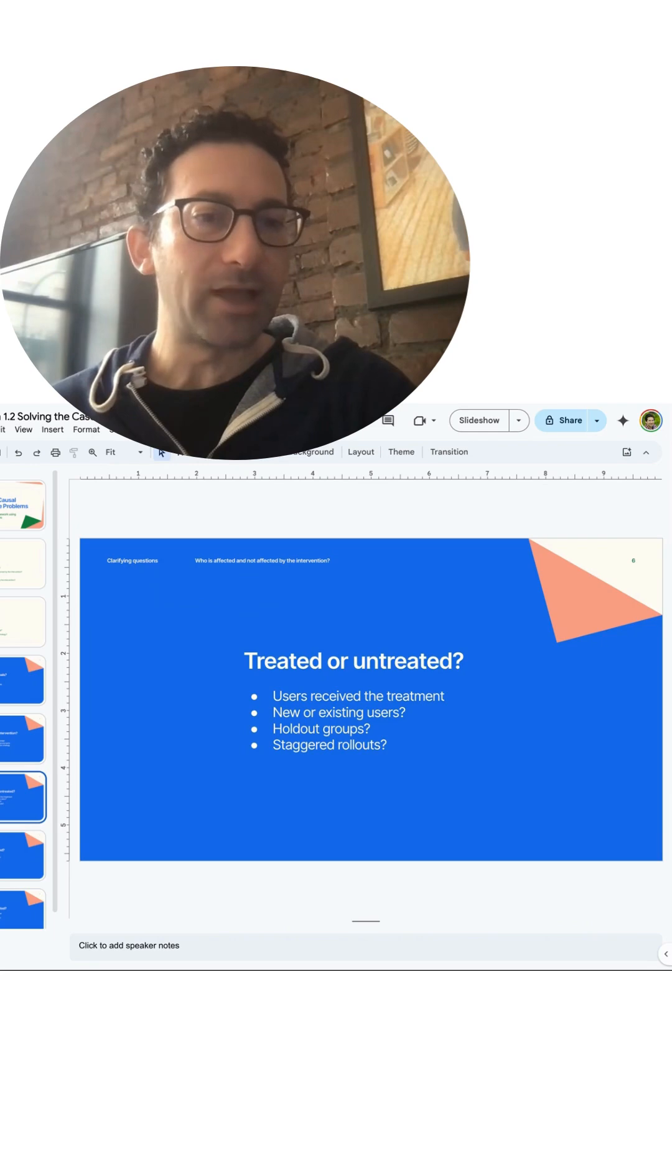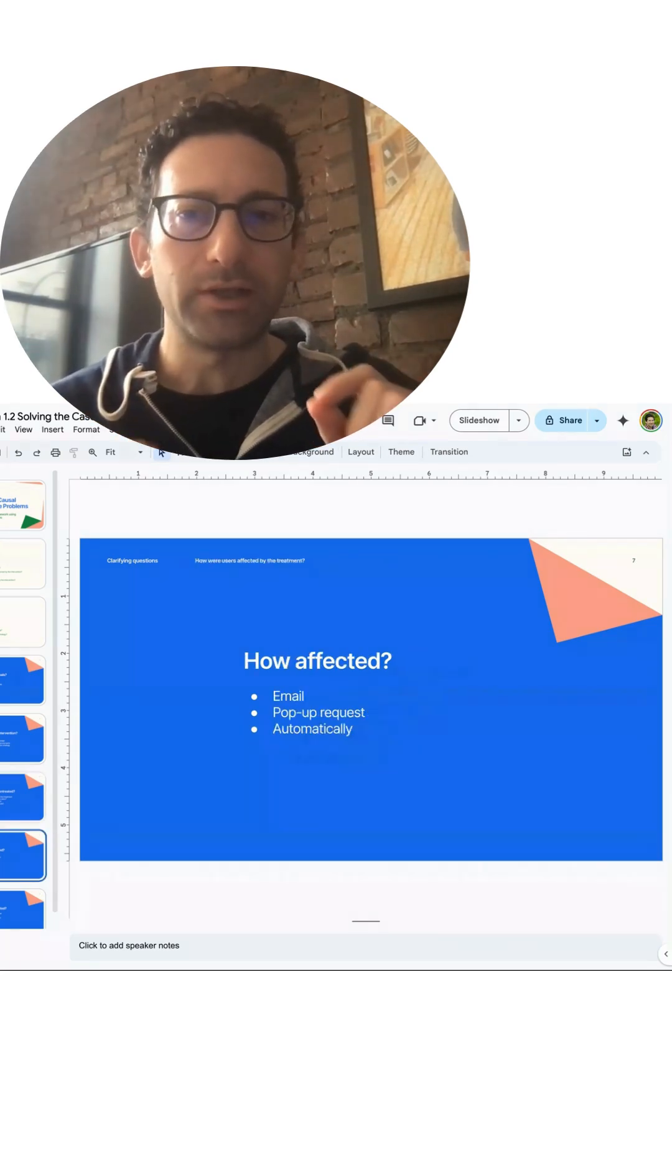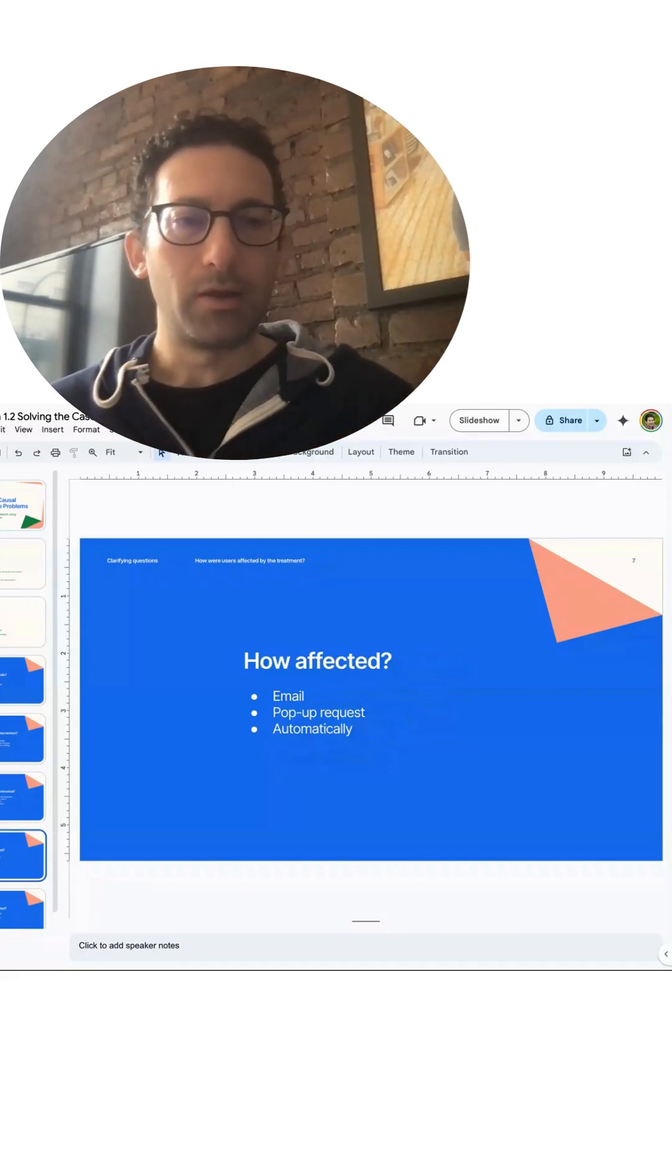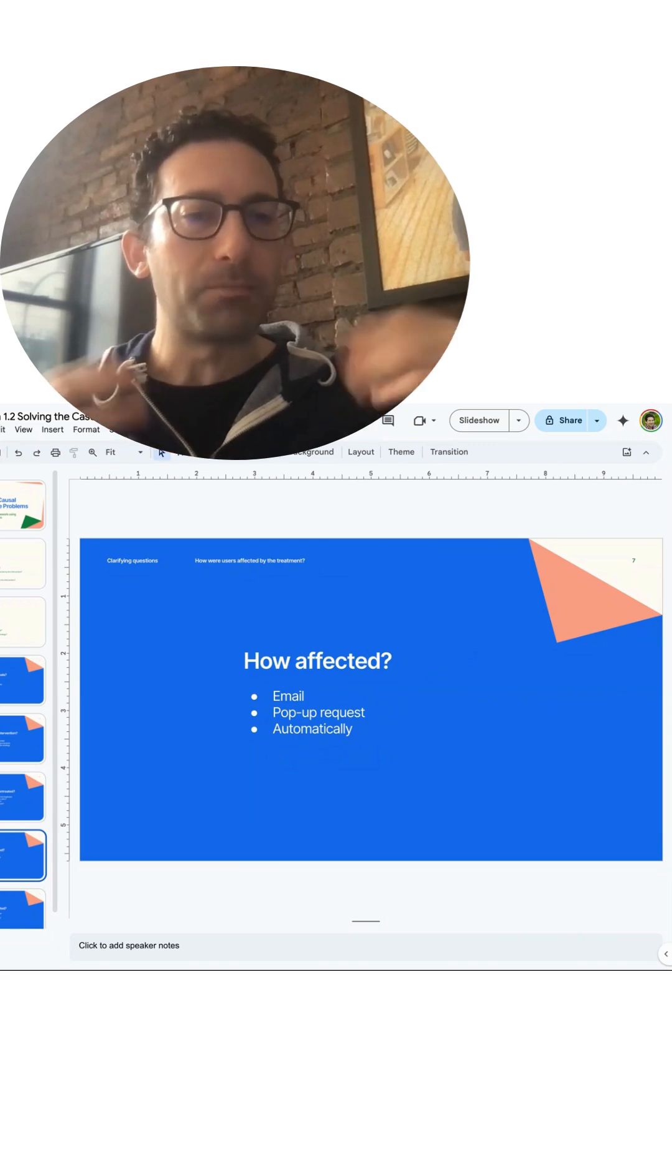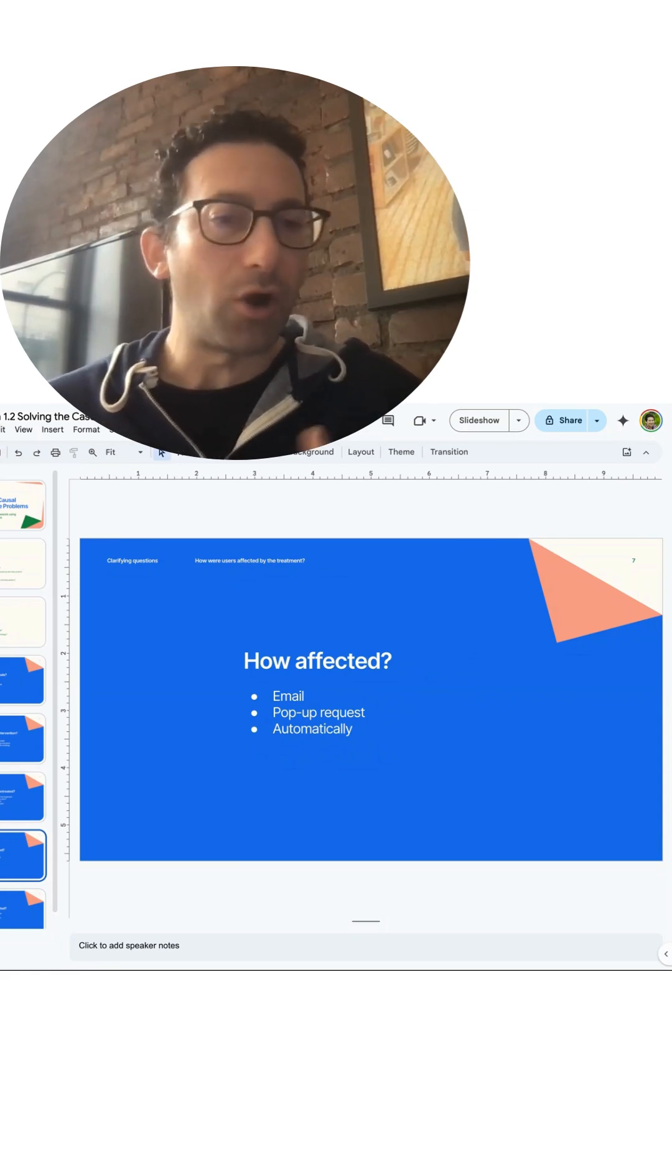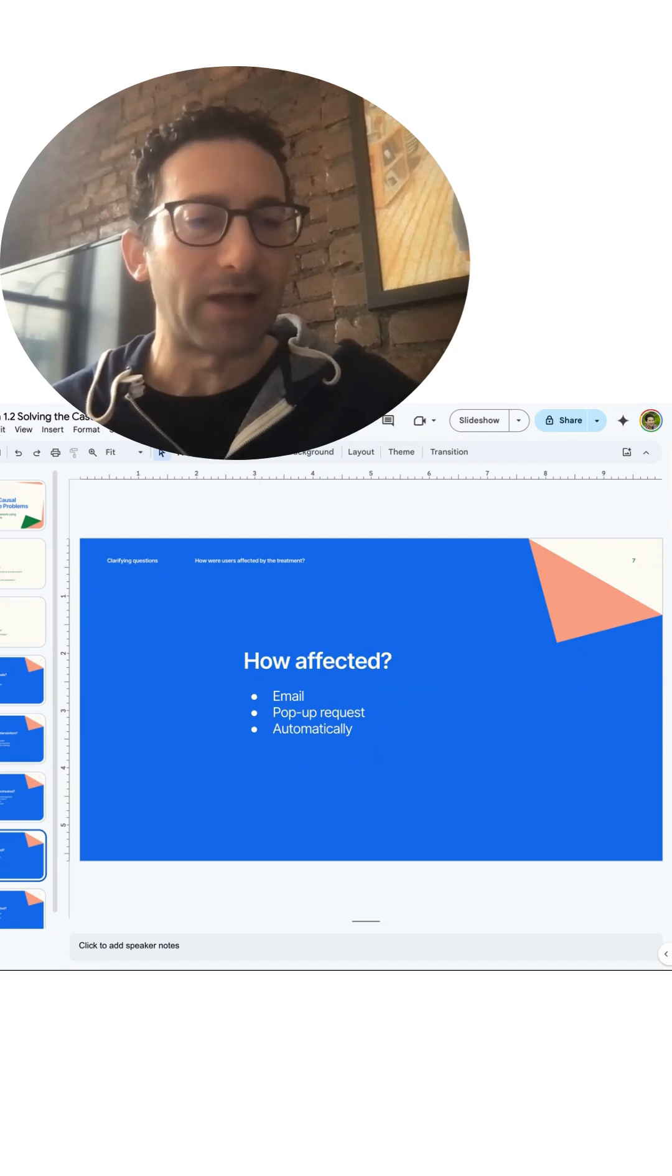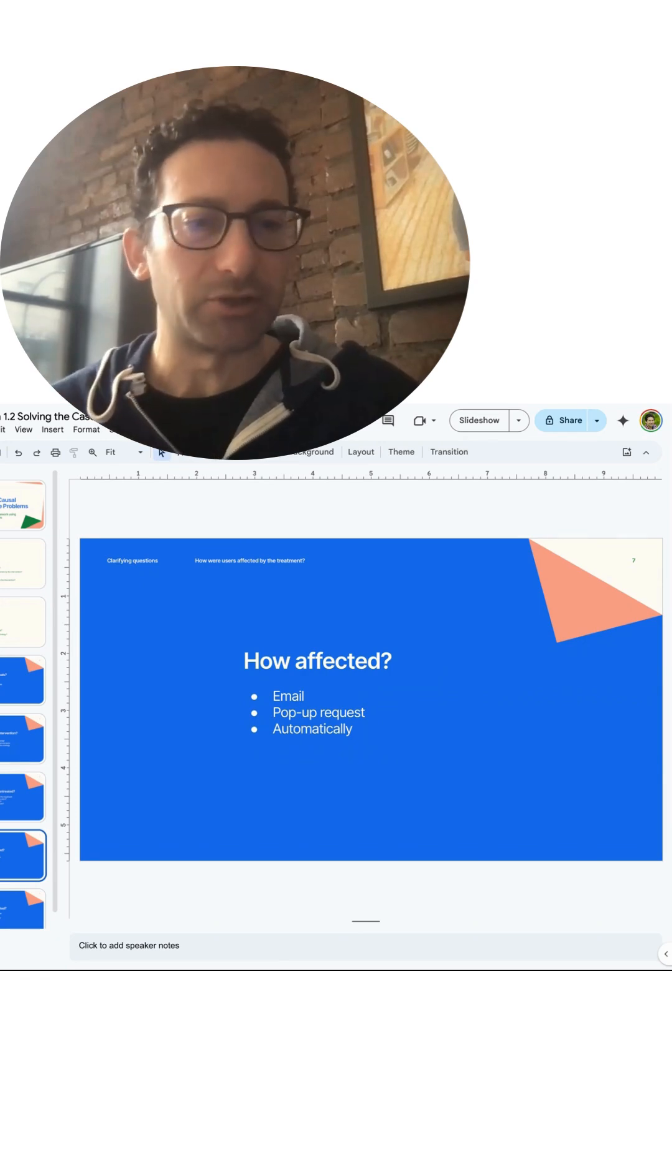Next is how are these users affected? Maybe they get an email with a coupon. Maybe they're going through the customer funnel, they're going through the journey and they make it to the cart, and then there's a pop-up request that asks them if they might be interested in new or additional items. Or maybe it's just an automatic change. So now you log on to the account and your account is running faster. And in those cases, you don't have to do anything. The company just sort of made this change to your account.